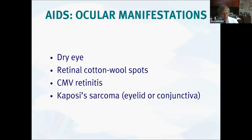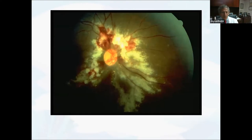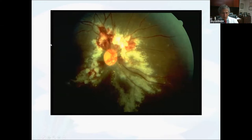HIV can have a variety of manifestations in the eye, including dry eye, cotton wool spots, CMV retinitis, and Kaposi's sarcoma of either the eyelid or conjunctiva. Kaposi's sarcoma of the conjunctiva was first described in a case report from our department several decades ago. Thankfully, we really don't see CMV retinitis much at all anymore. Used to be, we saw it a lot, and colleagues were doing Ganciclovir implants quite often. Now, thanks to all the antiretroviral medications, this is almost unheard of.